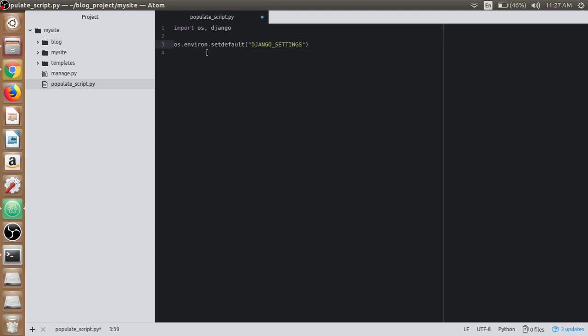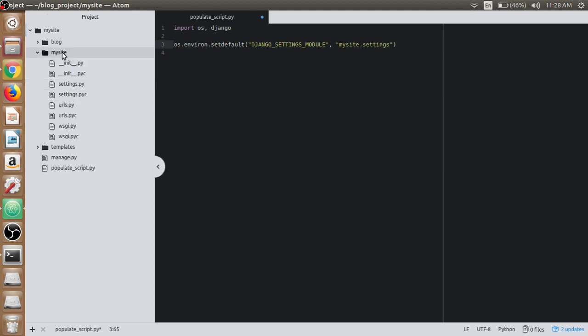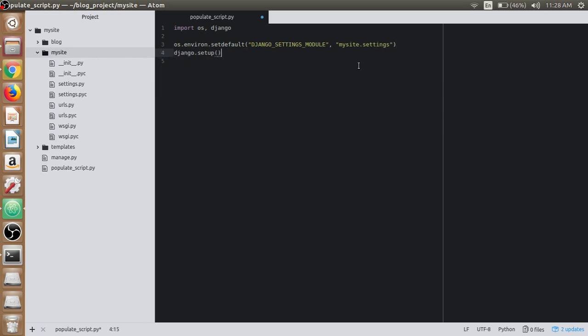Inside that, first parameter it will take in the django_settings_module. Then the second parameter we need to specify the project settings which is under mysite.settings. And we need to set up Django for this using django.setup method.